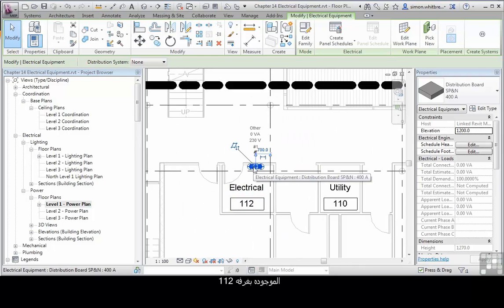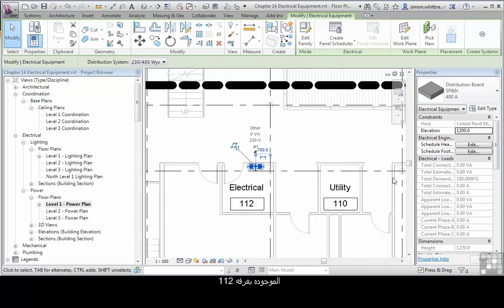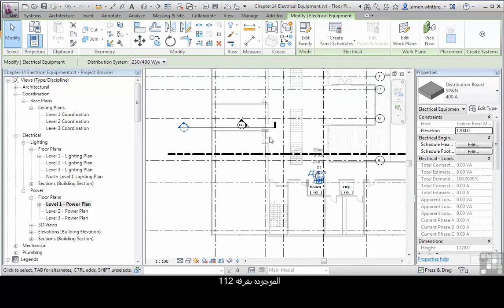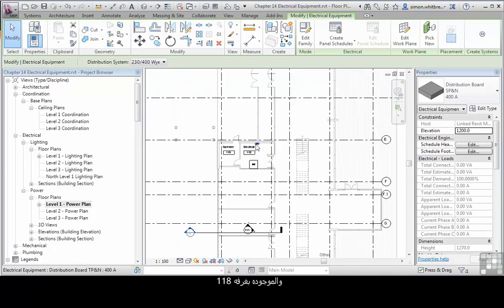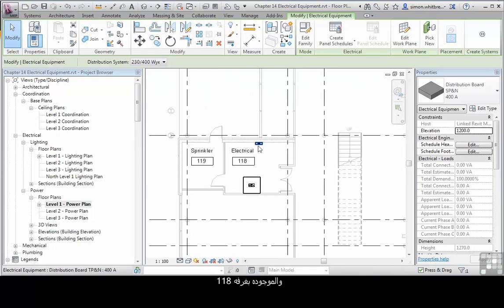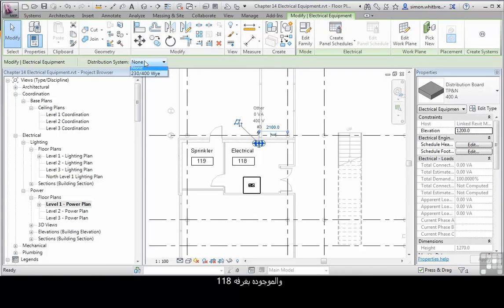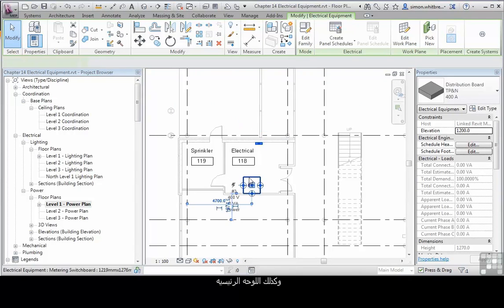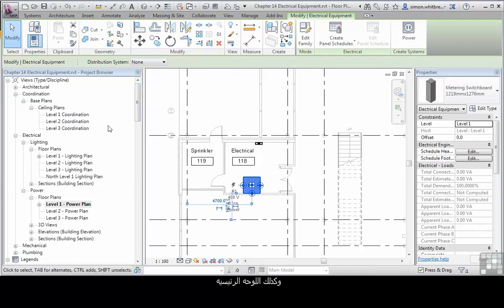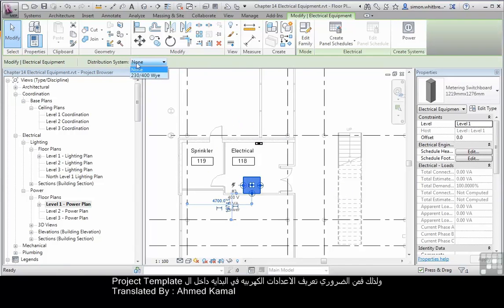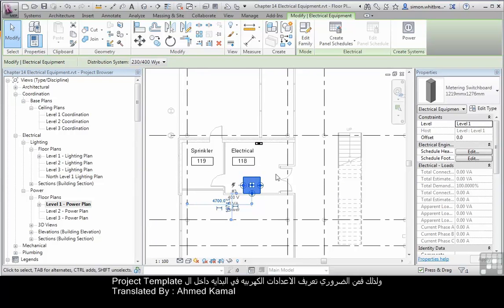The one in 112. The three phase board in 118. And the metering switchboard. And this is why it's vital that the distribution systems and the voltages are set up in your project template.